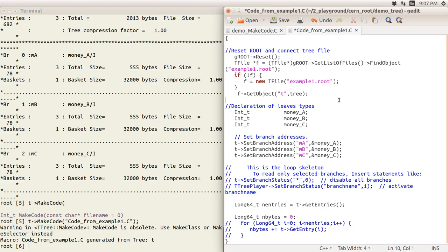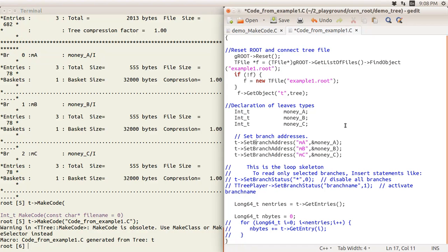Then it reads in the tree called 't' and declares the leaf variables — for example, the leaf 'a' is declared as an integer automatically. Then it links the variable to the branch: the branch name is 'ma' and it links to the variable 'a'. This works pretty well for a very simple structure, but if you have a class containing another class or a more complex structure, MakeCode does not work so appropriately.